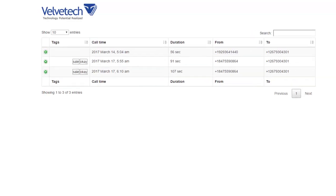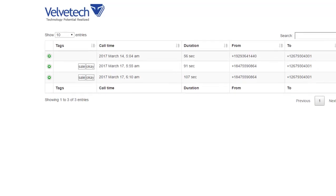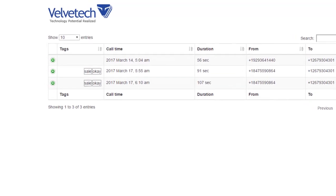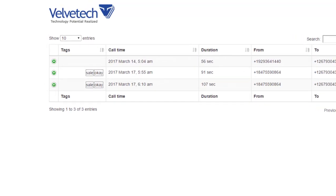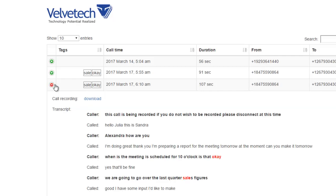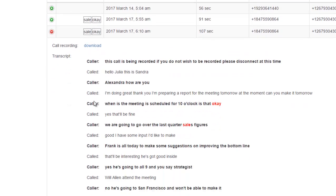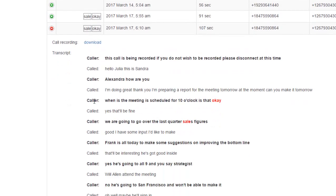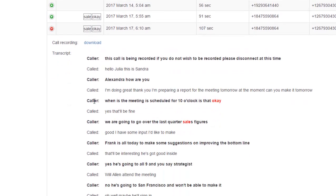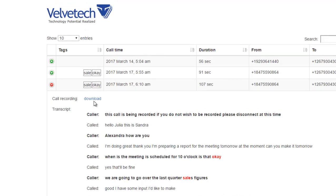By clicking the green button on the left, we get more detailed information about the conversation. You have an option to download the recording of the call by clicking Download. If you scroll down, you will see a transcript of the call. After reading the transcript, we can confirm that it correctly reflects the content of our conversation.